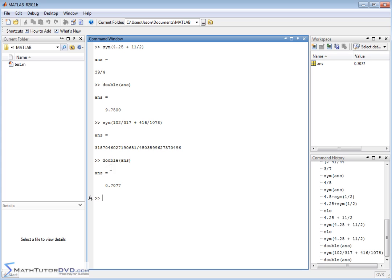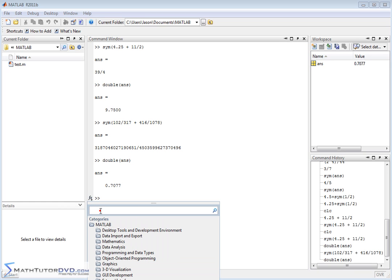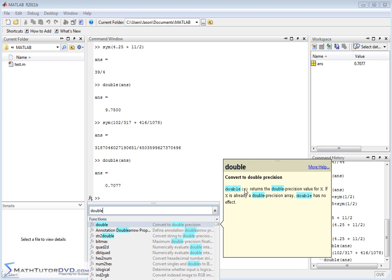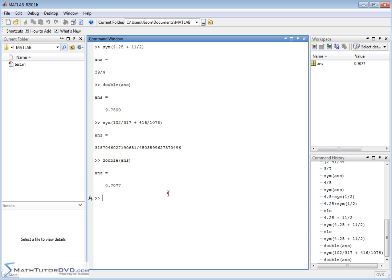So basically the command double takes something and converts it to a decimal. And we can practice using our help here, if we want, by looking at that. Let's type in double into the help browser. Hover over this, and let's see what happens. Double, when you pass something to double, it returns the double precision value for x. If x is already a double precision array, double has no effect. So what it's telling you is it takes a value, or it could be a vector, it could be a range of values, and it's going to try to convert it to double precision. Double precision is another word for decimal, basically. So don't worry so much about it. Why is it called double? That's computer jargon. Double means convert to decimal.